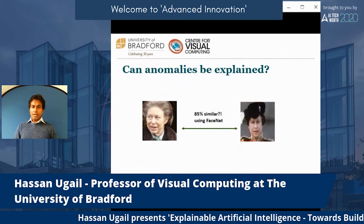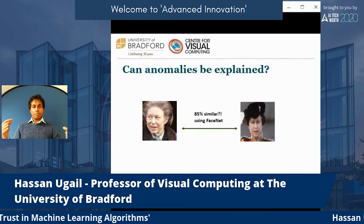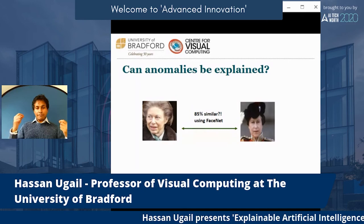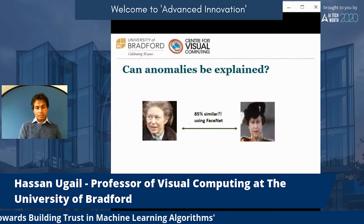Here's another example from a well-known face recognition algorithm called FaceNet, which is available on the internet. If you put in two images of obviously different but related people, FaceNet comes back with 85% similarity. So a face recognition system will actually fail in this case. These are key questions we need to understand and explain.